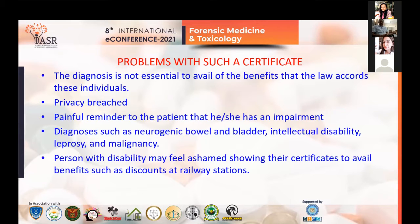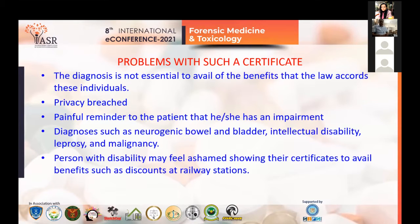The diagnosis serves no real purpose as it is not used for treatment. Rather, it may be a painful reminder to the patient that he or she has an impairment. Persons with disability may feel ashamed showing their certificates when claiming benefits such as discounts at the railway station. We advocate that this should now be considered a breach of privacy and propose a blinded disability certificate.